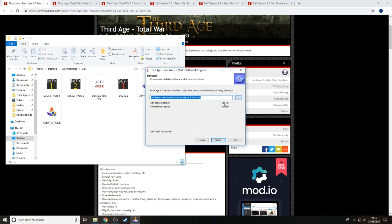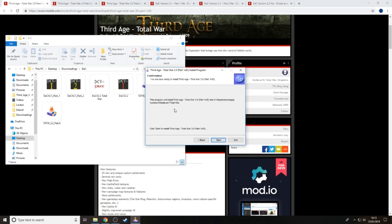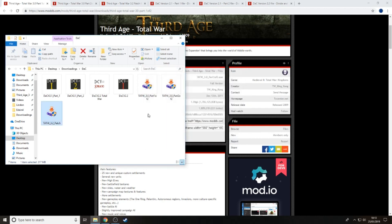It will show you how much space is required and how much you have left, then click Next and the installation will start. Part 1 takes about 30 minutes. Part 2 is a little quicker. Then the 3.2 patch is a lot faster. Part 1 and Part 2 do take a long time. For Part 2, go through exactly the same folder path - nothing changes. Once all three are installed, I recommend opening the game via the Third Age launcher to check that it works. Go for a few turns just to make sure the game doesn't slow down.